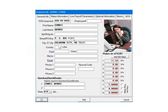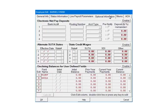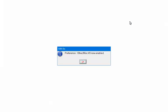Click Optional Information. Click Enable to have access to the Electronic Net Pay section. Click OK.